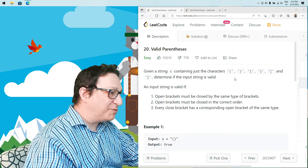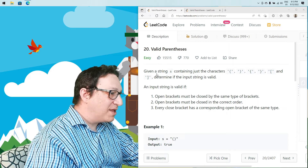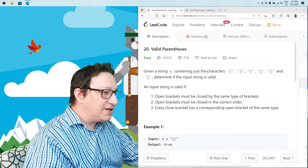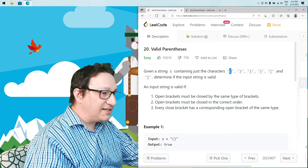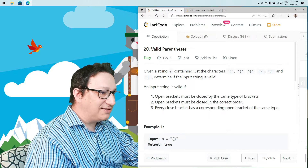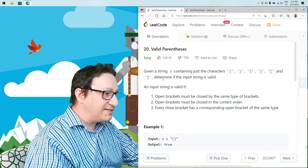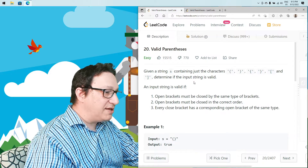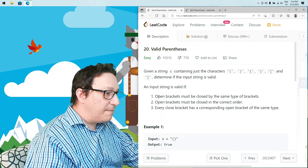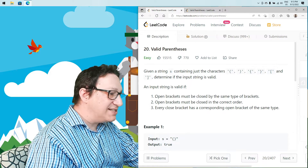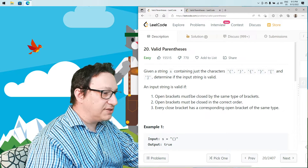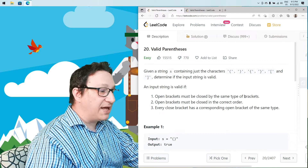If we read the text of the problem, it's also an easy problem. It says that we're going to receive a string of characters made out only of these brackets — three types of brackets — and we need to determine if the string is valid. There are some rules, mostly saying that open brackets must be closed by the same type of brackets.